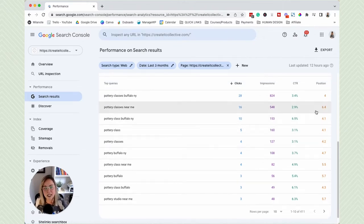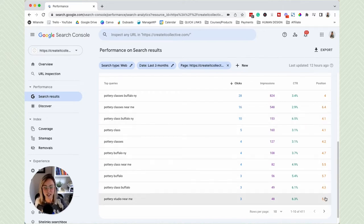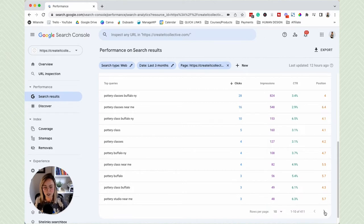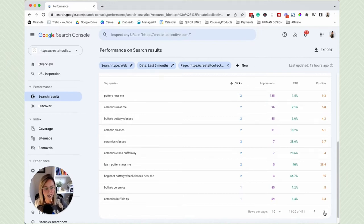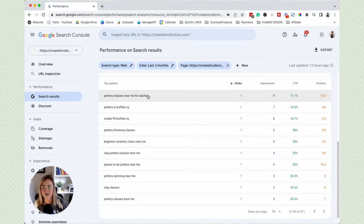Typically in search results there are around 10 results per page, so if you're seeing position numbers less than 10, you might be on page one — though that's not always true, it's a decent rule of thumb. For example, 'pottery classes near me for adults' at position 13.3 means this page is essentially on page two.